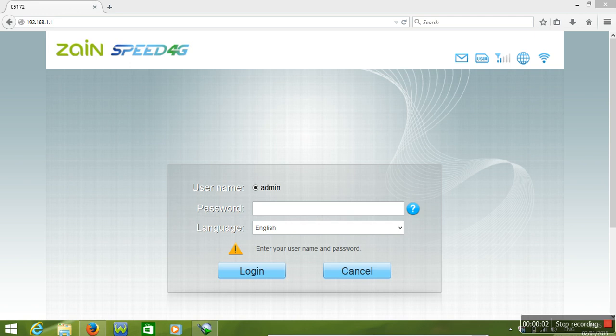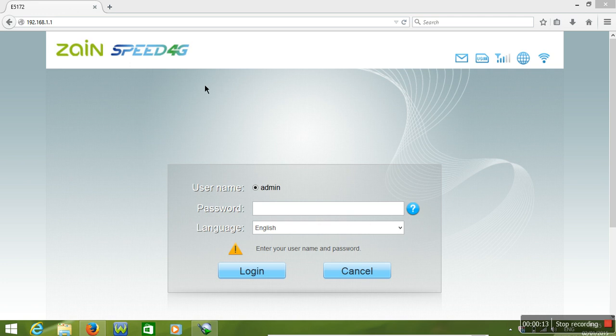Today I'm going to show you how to change Wi-Fi router name and password in any wireless router: TP-Link, Huawei, D-Link, any router.